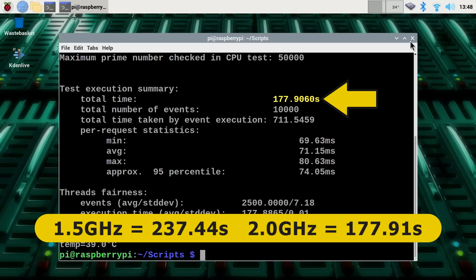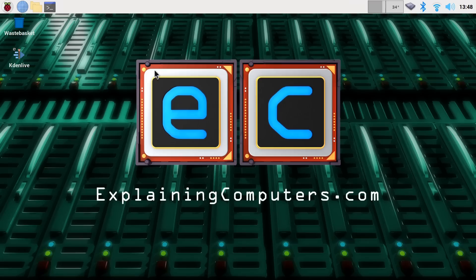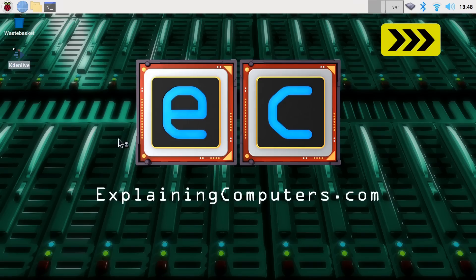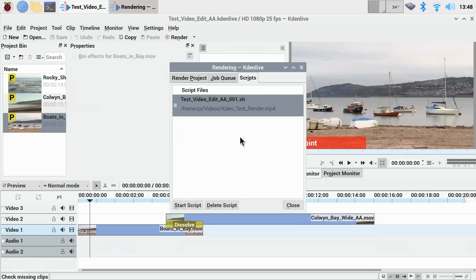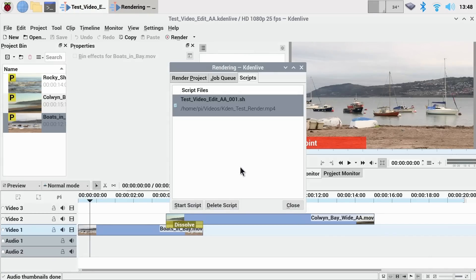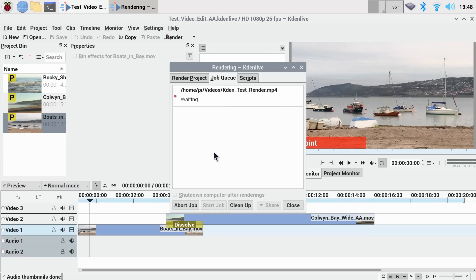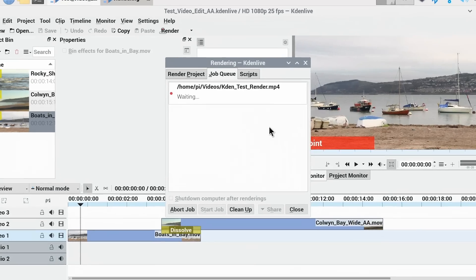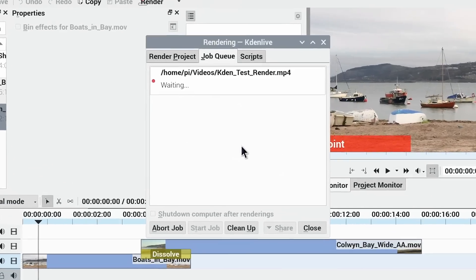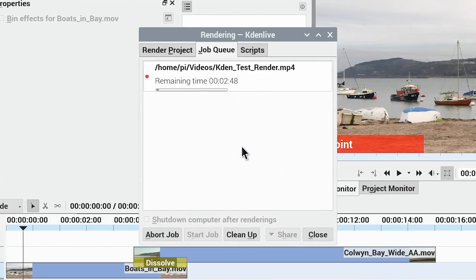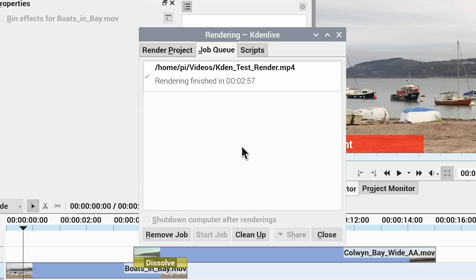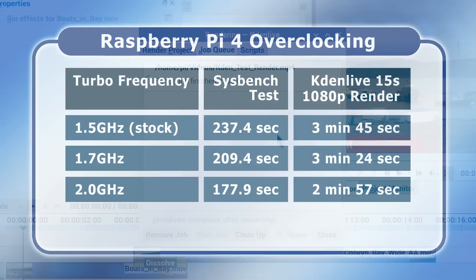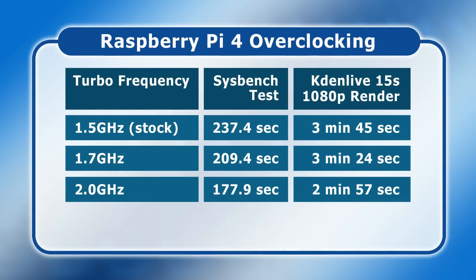So let's also repeat our Kdenlive test. Here we are waiting to go. Let's start the script. There we are, it's going. Pi is again up to its 2 gigahertz speed. Let's see how long this one takes to complete. And there we are. We've broken the 3 minute barrier now. 2 minutes 57 seconds to render this out on our 2 gigahertz overclocked Raspberry Pi 4. In fact, let's throw all the results so far onto a table so we can see exactly what is going on. We've got some significant performance improvement here now.